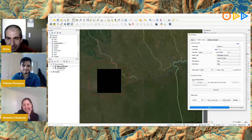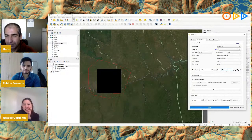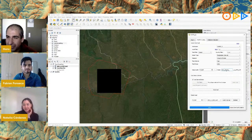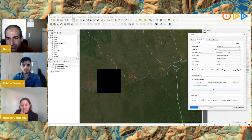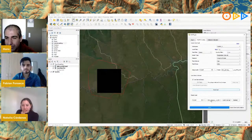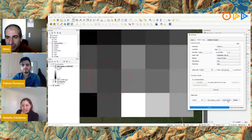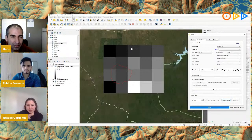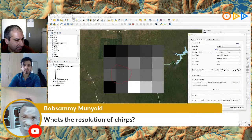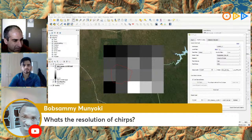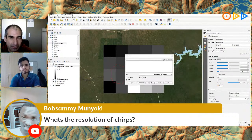Using the canvas extent and changing the name so we can recognize it, I click 'Download.' It's now added to the list, which is a very nice feature. I click 'Load in Canvas' and now we have the rainfall clipped to the canvas area. There's a question from Bob Sammy about the resolution of CHIRPS — Natalia says it's about five kilometers.